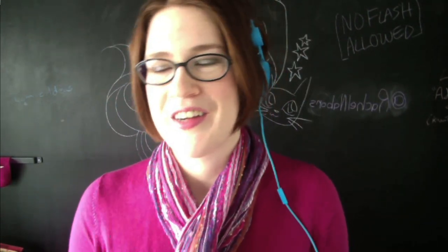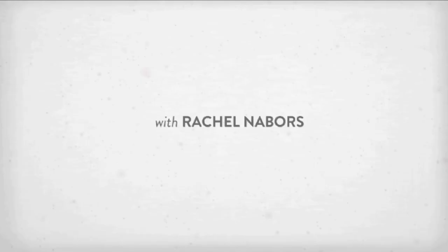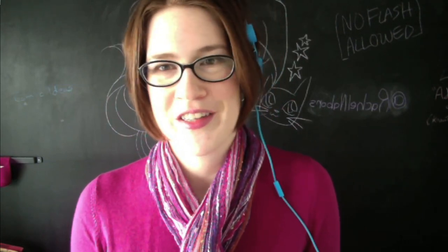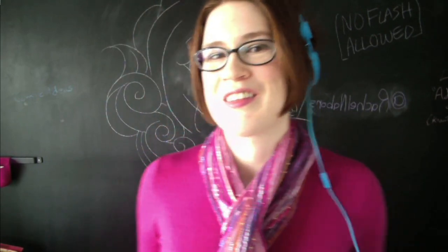Hello, and welcome to the Infinite Canvas, the screencast for digital storytellers. I'm your hostess with the mostest, Rachel Neighbors. So good of you to join us today. This is our first official episode. There was an unofficial episode zero, but this is the first official one.